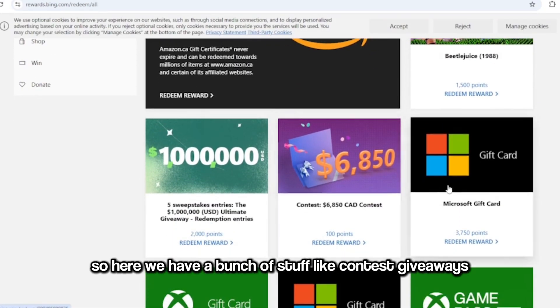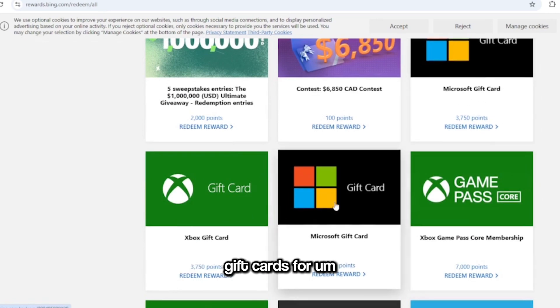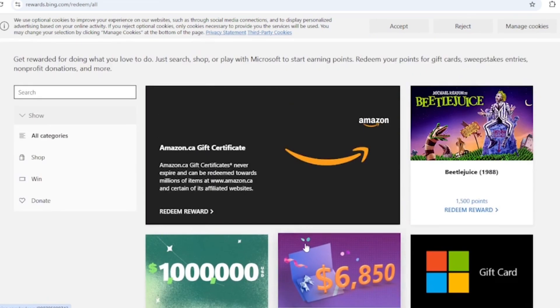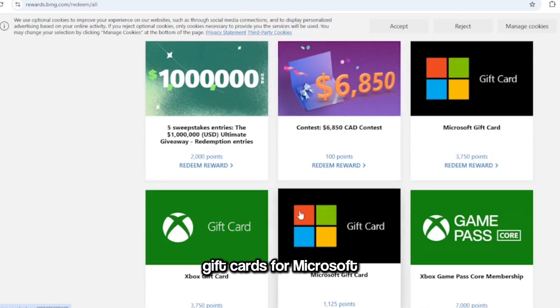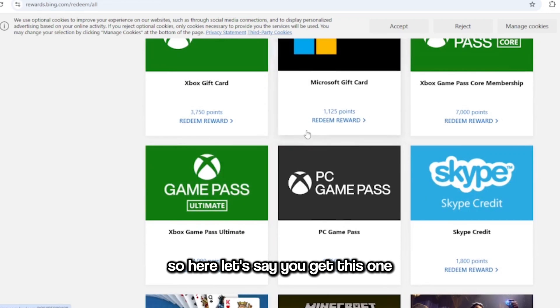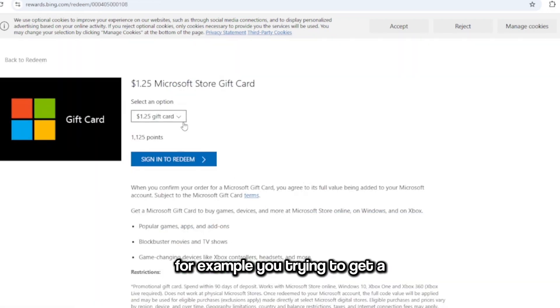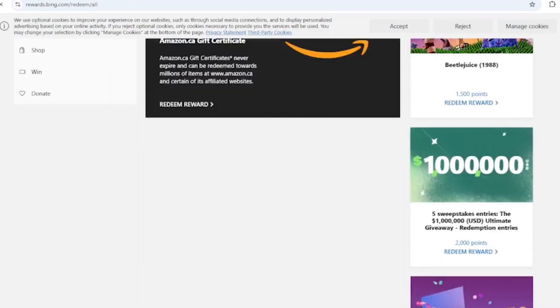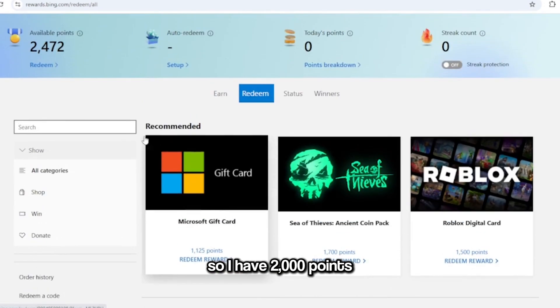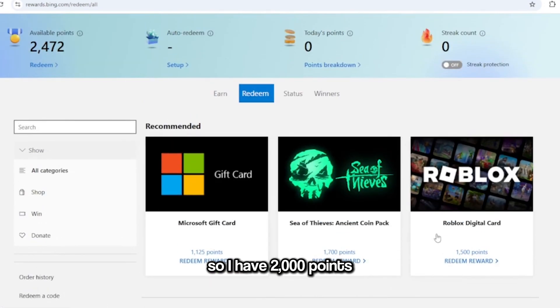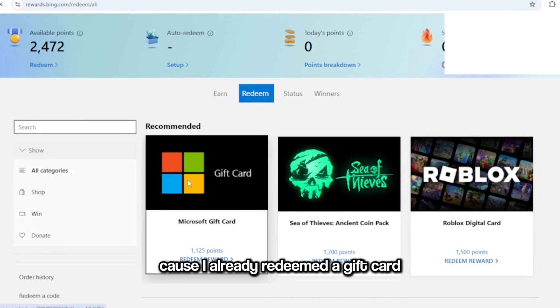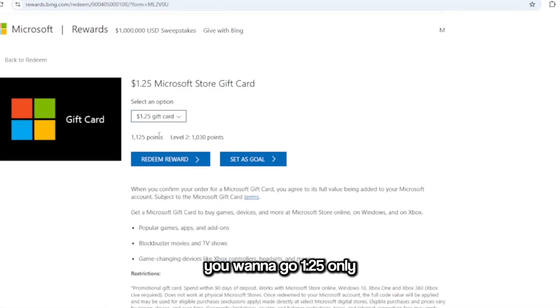Gift cards for Microsoft. So here, let's say you get this one for example. You're trying to get a—oh wait a second, let me sign in. All right, so I have 2,000 points because I already redeemed a gift card. But here, let's say you're here, you want to go 125 only? 125, are you serious?